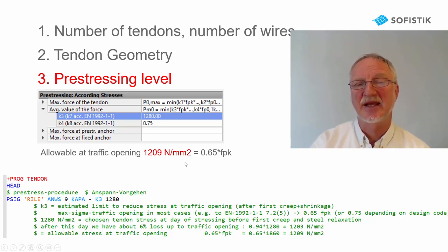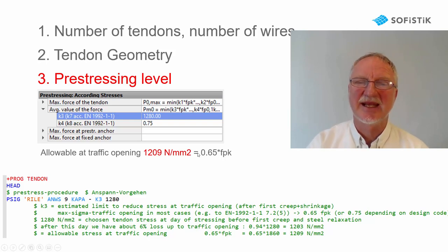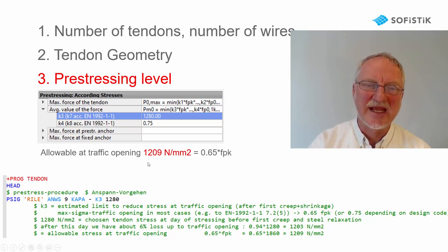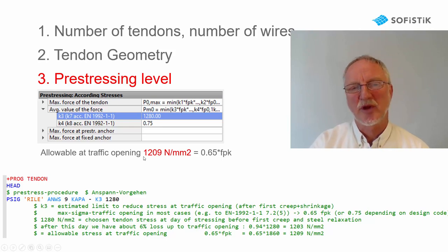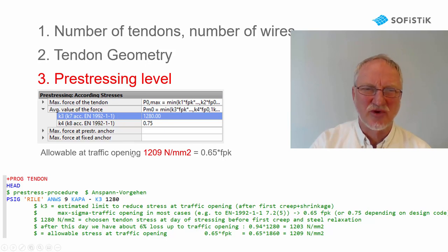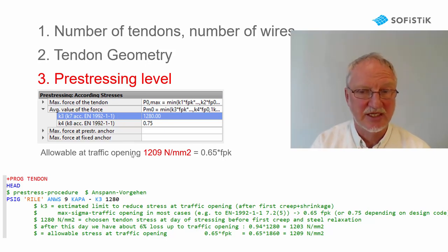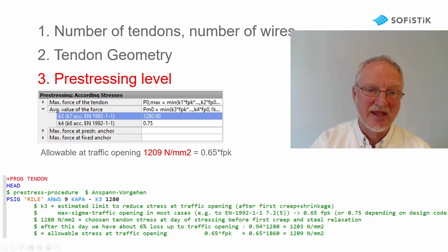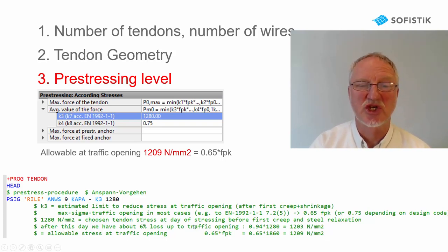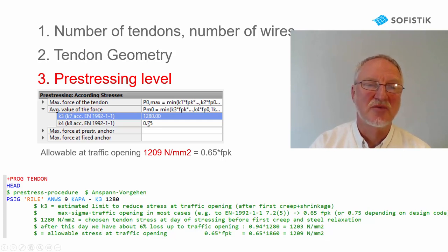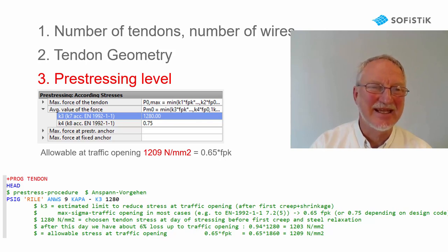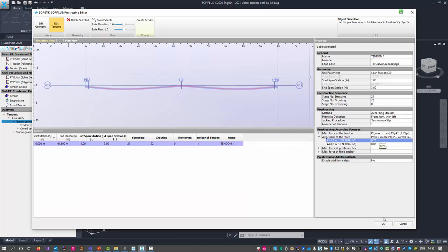Usually at traffic opening, depending on the national annex, 0.65 FPK is allowed only. That is 1209. Now between stressing and traffic opening, we have some creep and shrinkage. We think maybe 6% loss of creep and shrinkage until traffic opening. And so we may input here 1280 at the index K3. Let's first keep the original input K3 0.75.